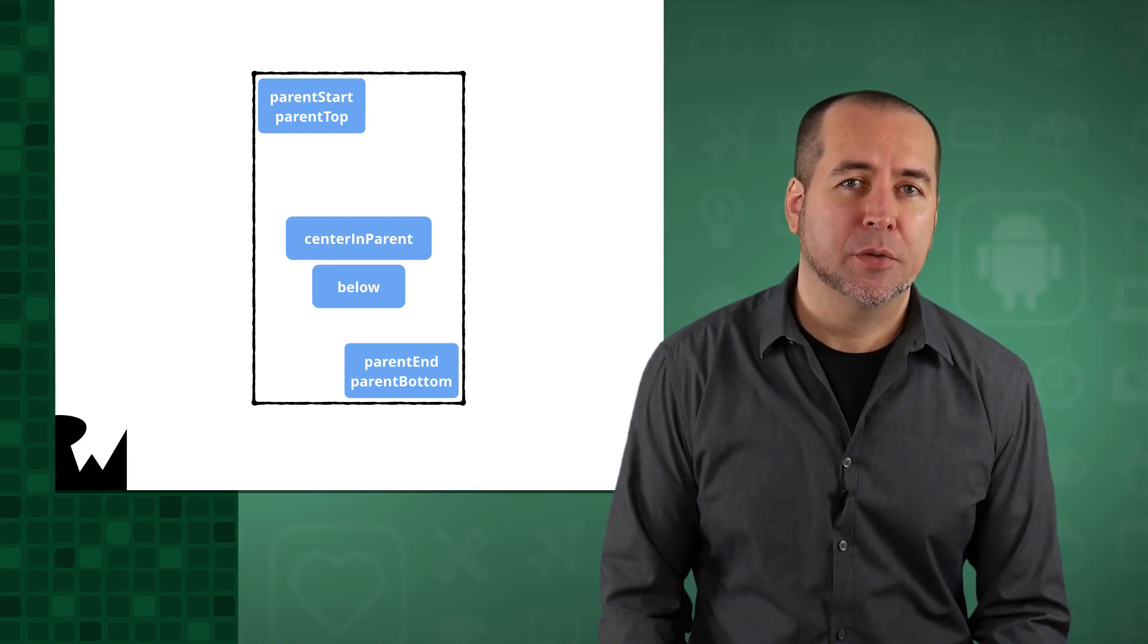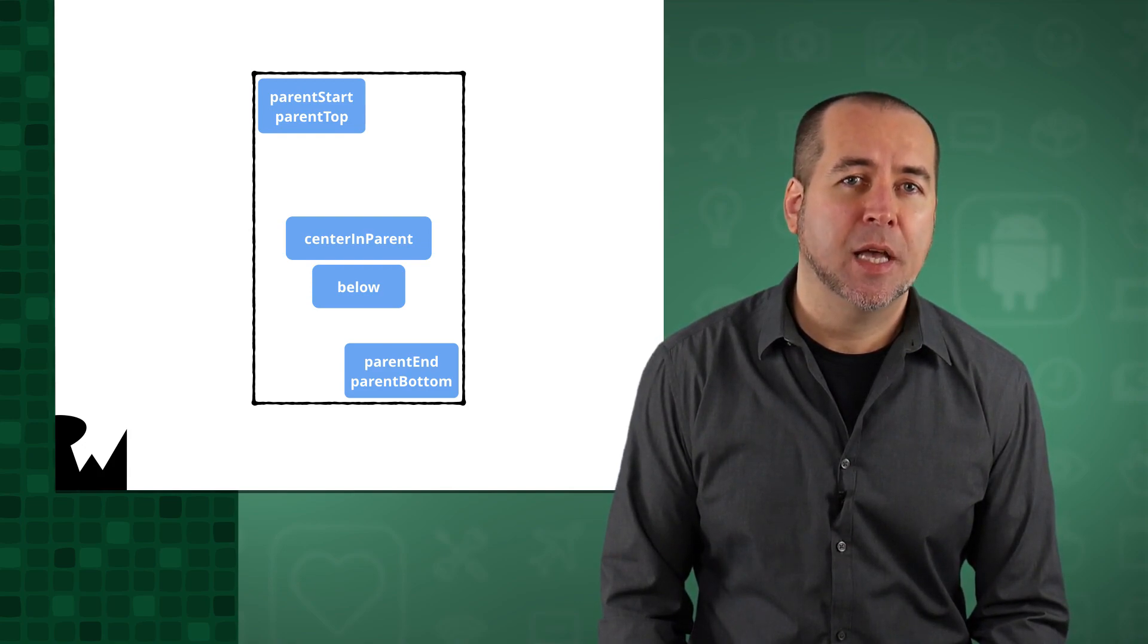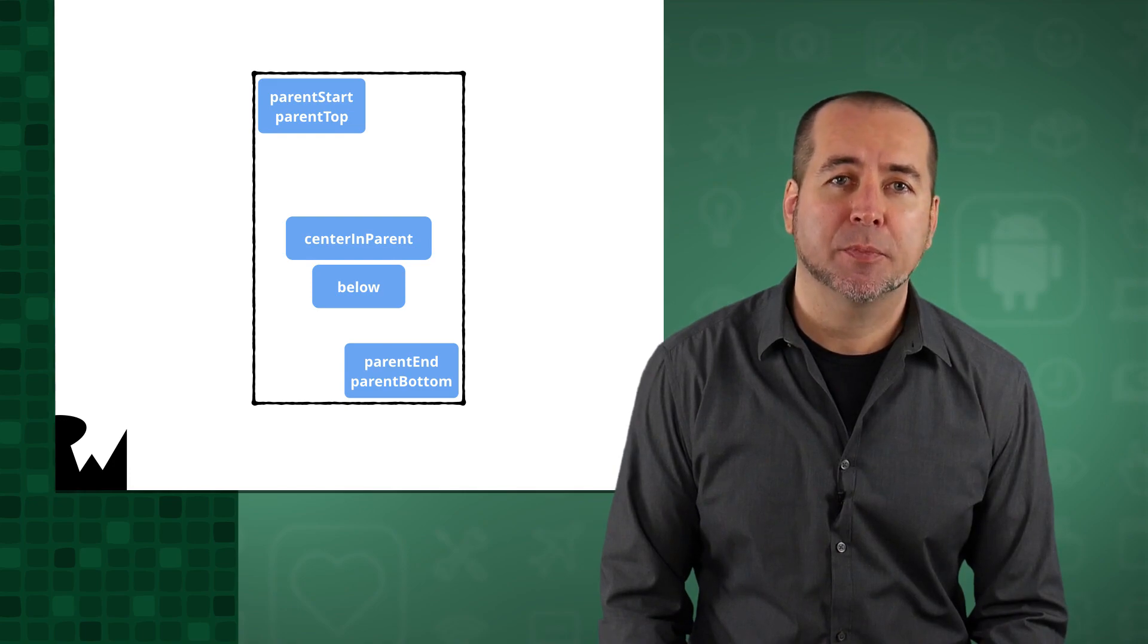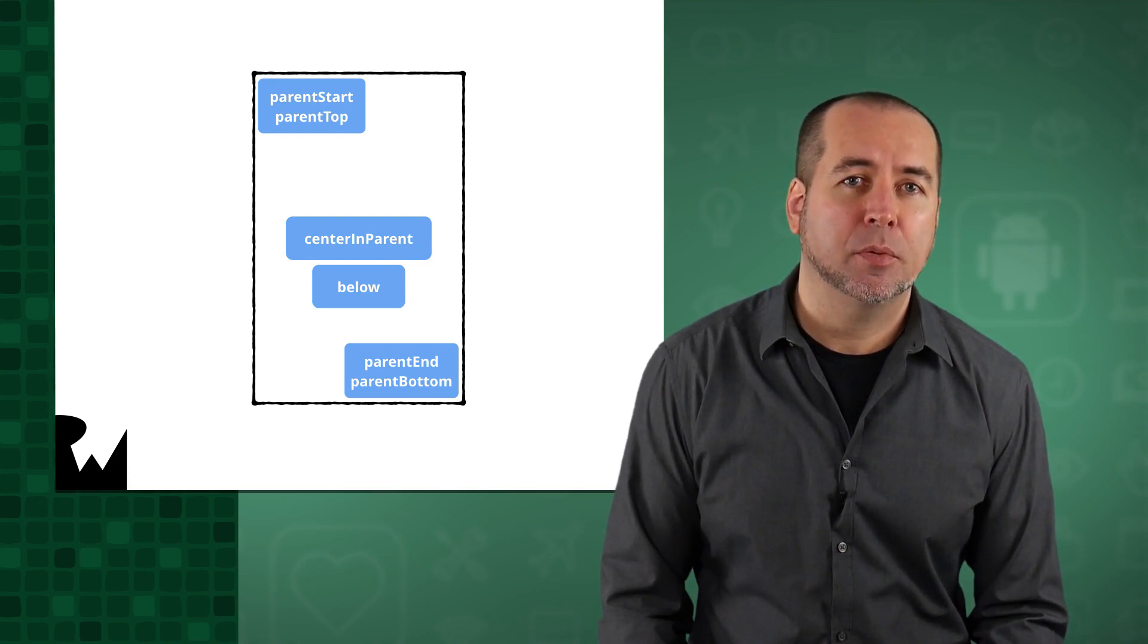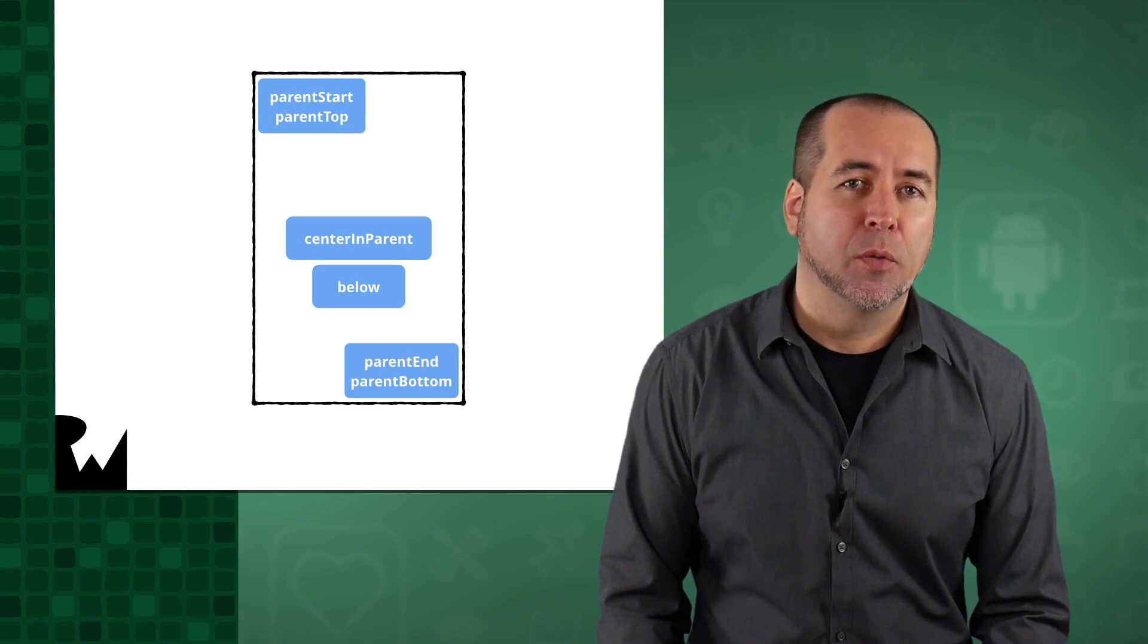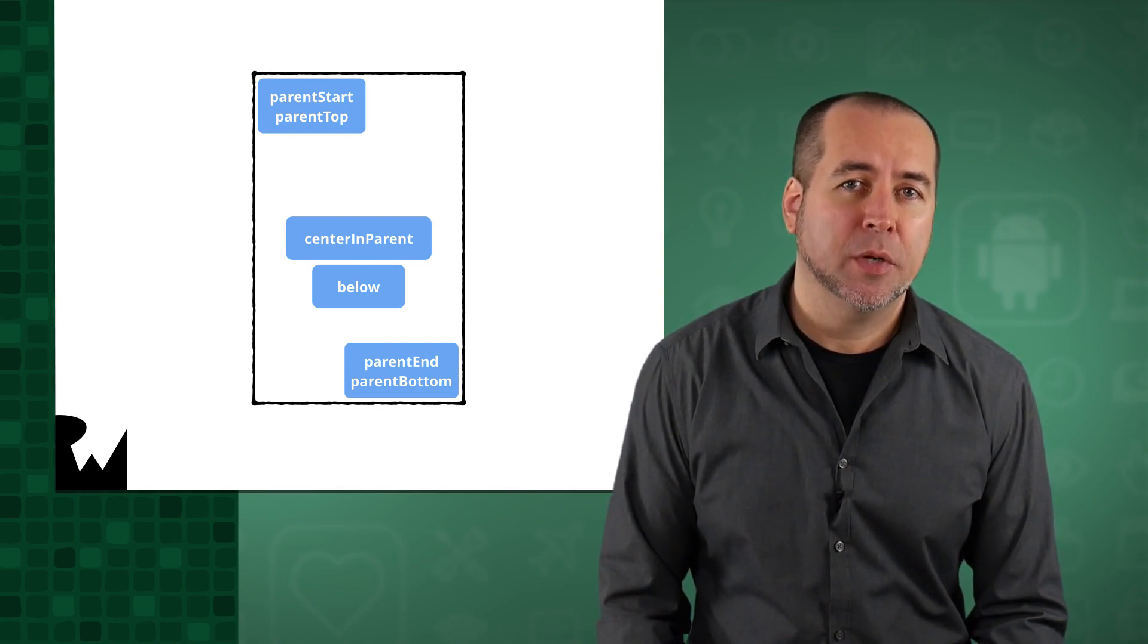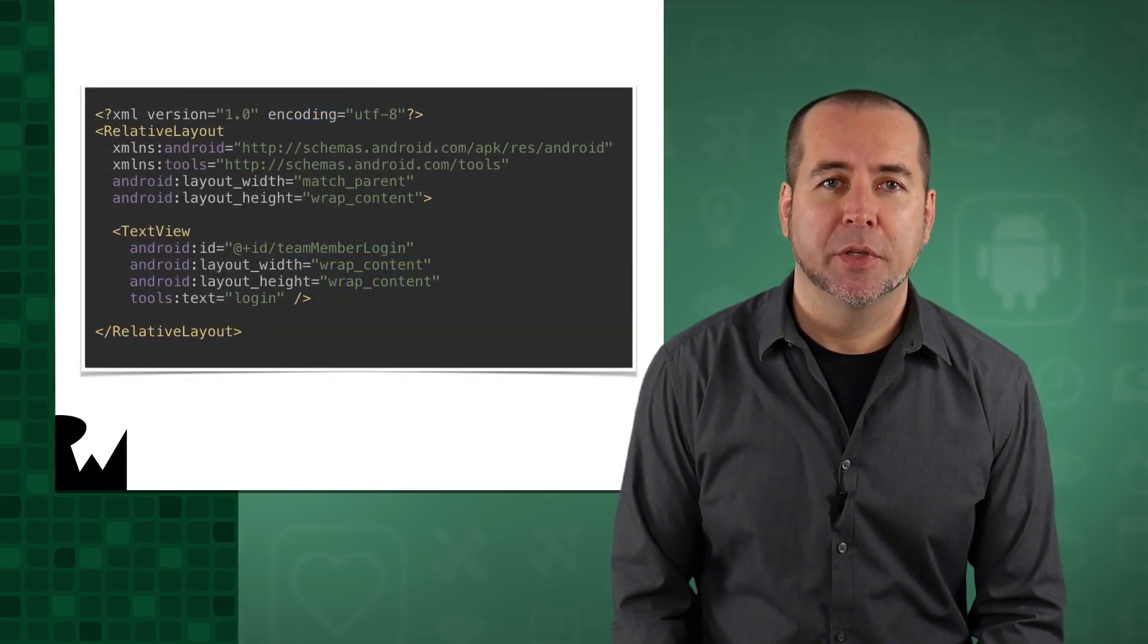For much of Android's history, Relative Layout has been one of the primary means of having layouts that adapt to different screen sizes in a responsive way, as the child relationships stay in place as the screen size and resolution vary. In recent years, Relative Layout has been replaced by Constraint Layout, which has similar capabilities.